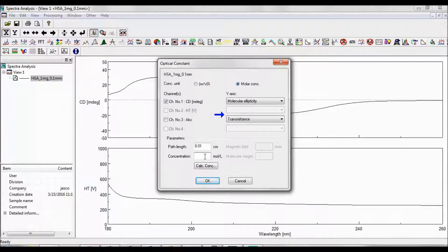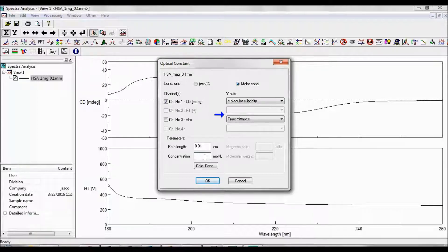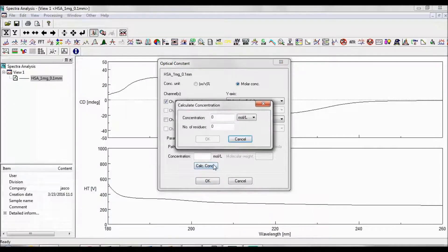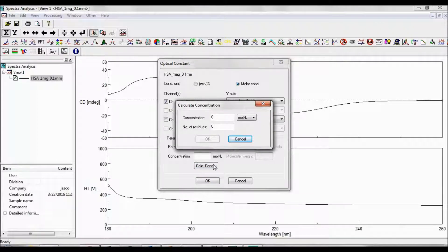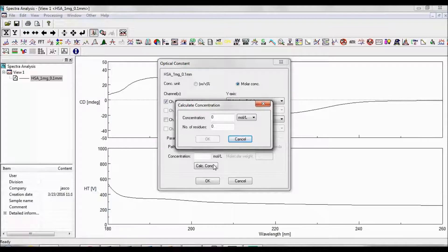If you do not know your sample's mean residue concentration, click Calculate Concentration. Now enter the molar concentration of your sample and the number of amino acid residues per protein.